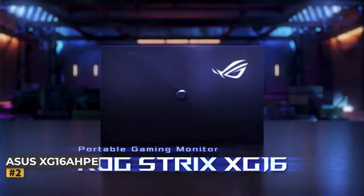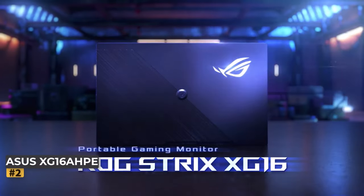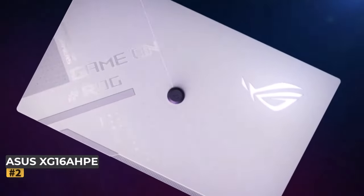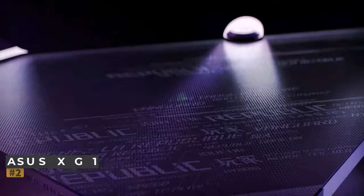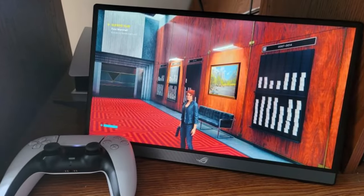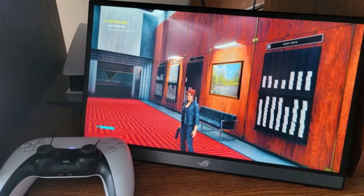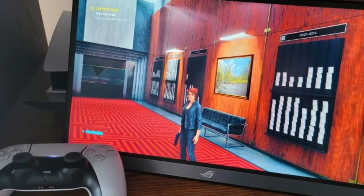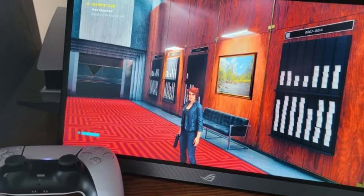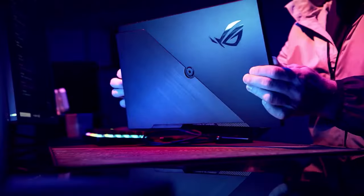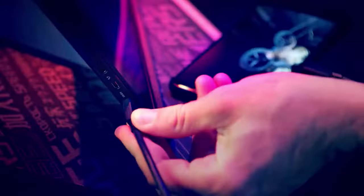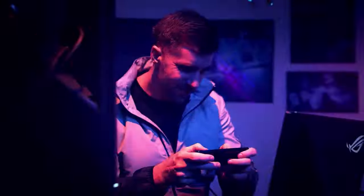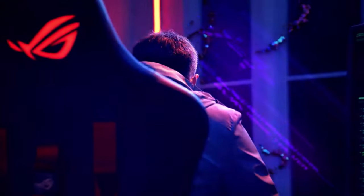Number 2: ASUS ROG Strix XG16 AHPE. For gamers seeking mobility without sacrificing performance, the ASUS ROG Strix XG16 AHPE emerges as a stellar choice. Designed for gaming on the go or as a supplementary monitor to your primary setup, it offers an unparalleled gaming experience in a portable package.